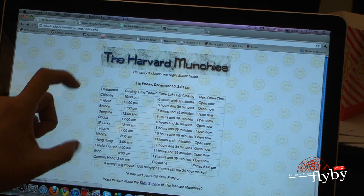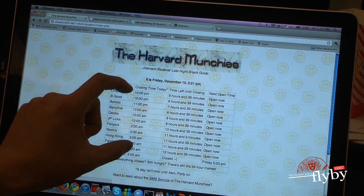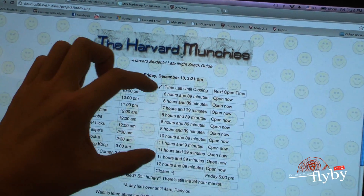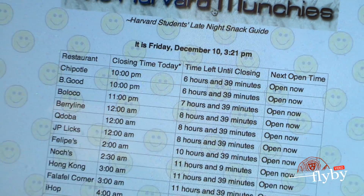My project is called Harvard Munchies. It's a website and a texting feature that allows you to know what's open and what restaurants are open and closed at a given time. It tells you how many minutes until a place is closing, and if it's already closed, it'll tell you the next time it's going to open. Say it's 10 o'clock and you want to know what's open at 1 a.m.